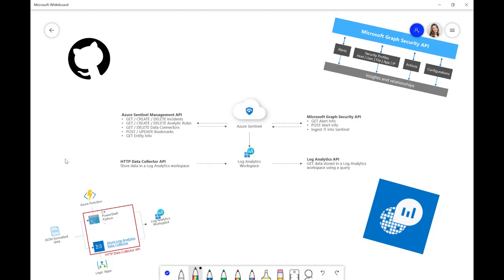So, firstly, we have the Graph Security API. This is, in the context of Azure Sentinel, largely used for Threat Intelligence or TI.